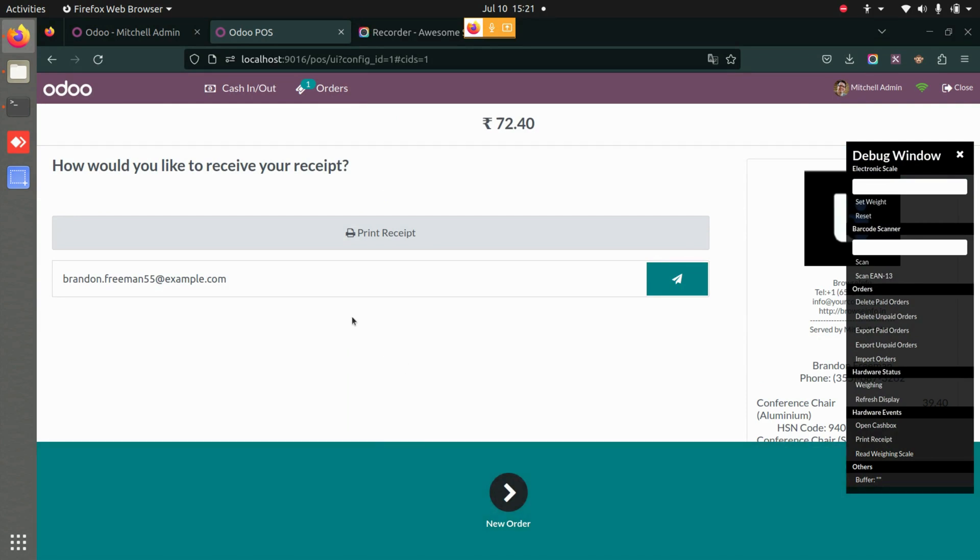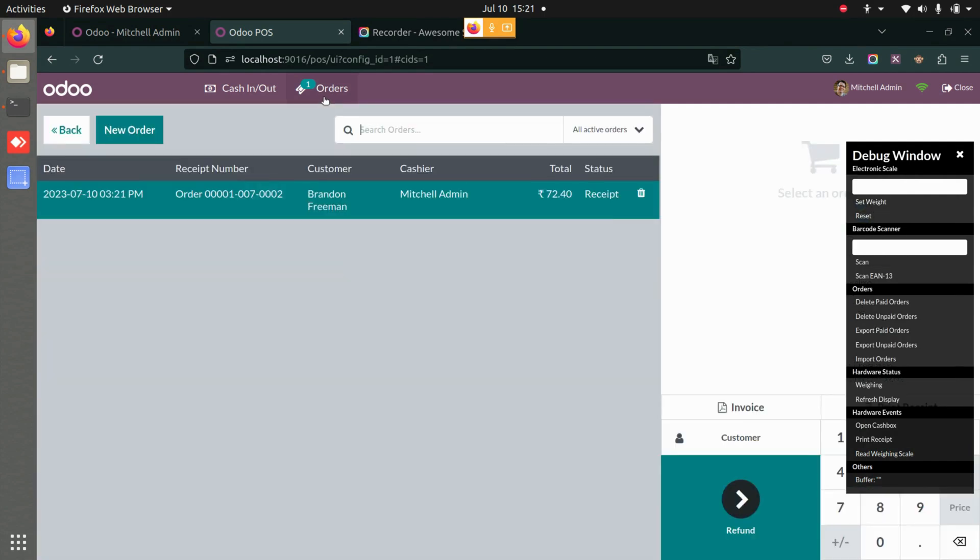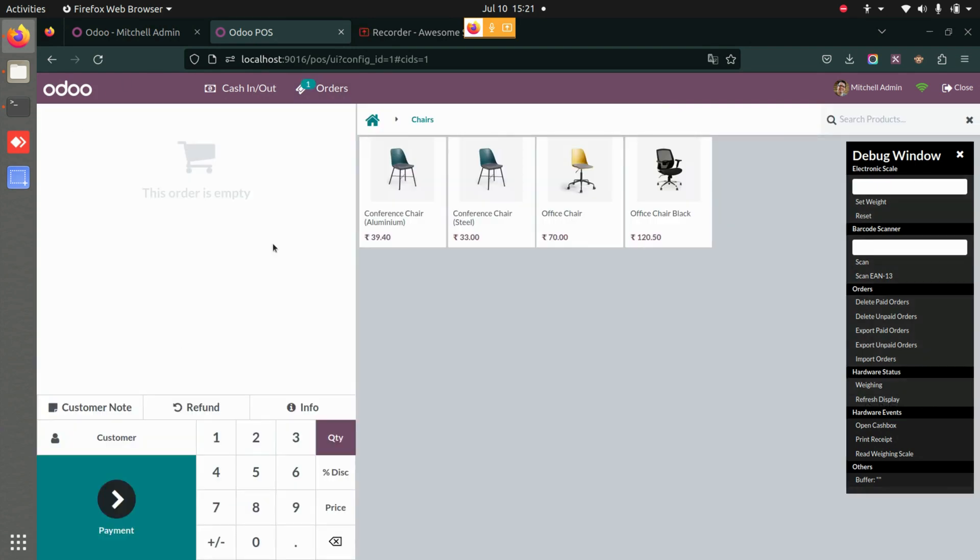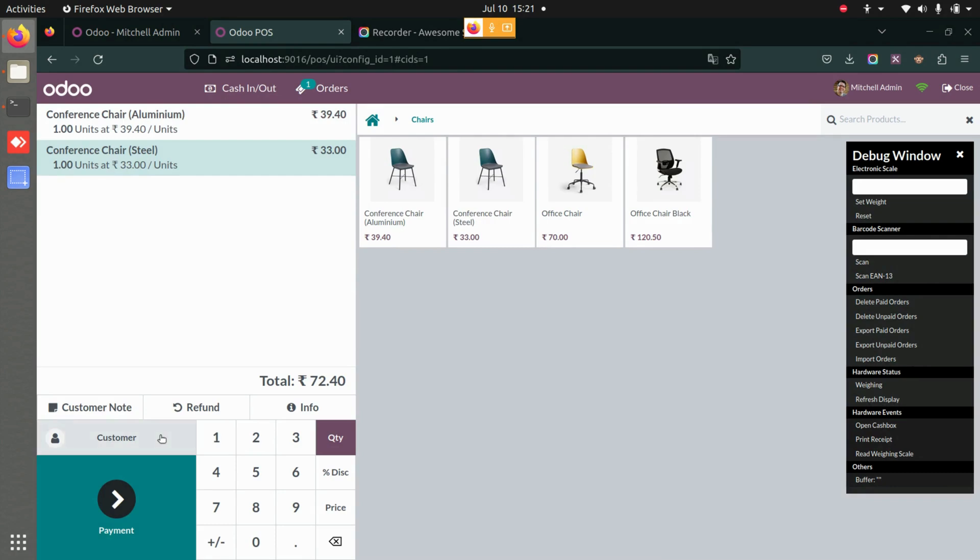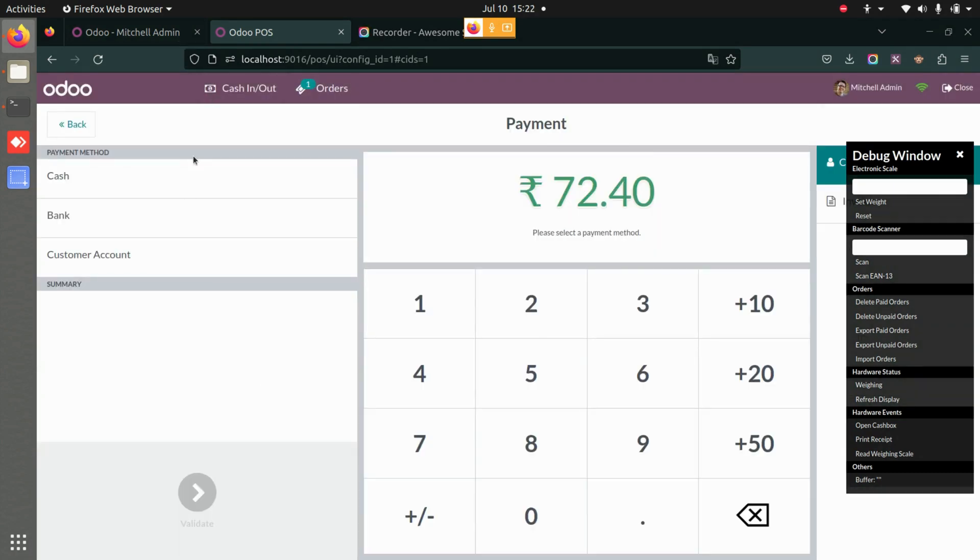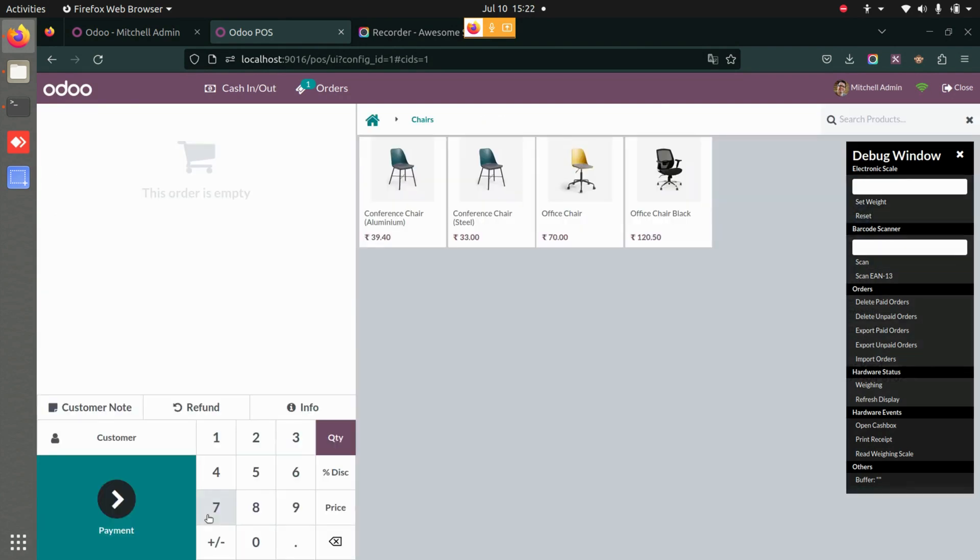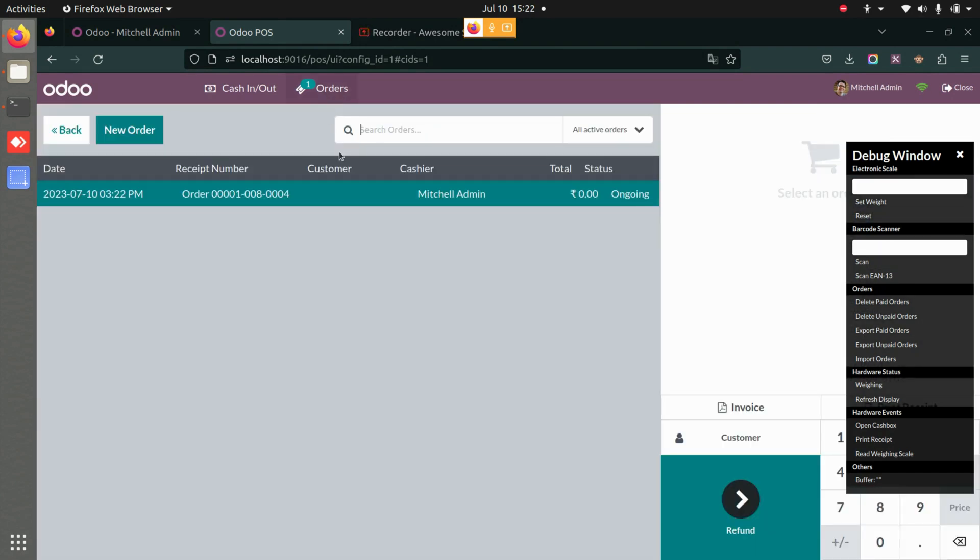Now here is the catch: from here you do not have to click the New Order button. You directly have to go to the Orders itself, and here you will be able to see the delete option. Because once you go back and create a new order, that will be your ongoing order and you won't be able to see the previous order and you won't be able to delete that.